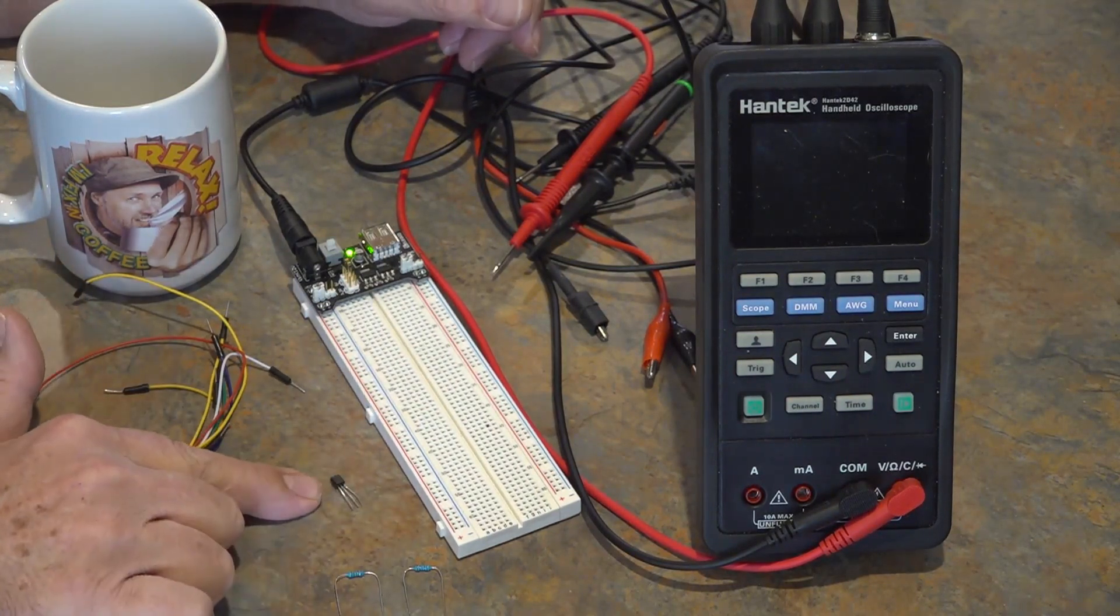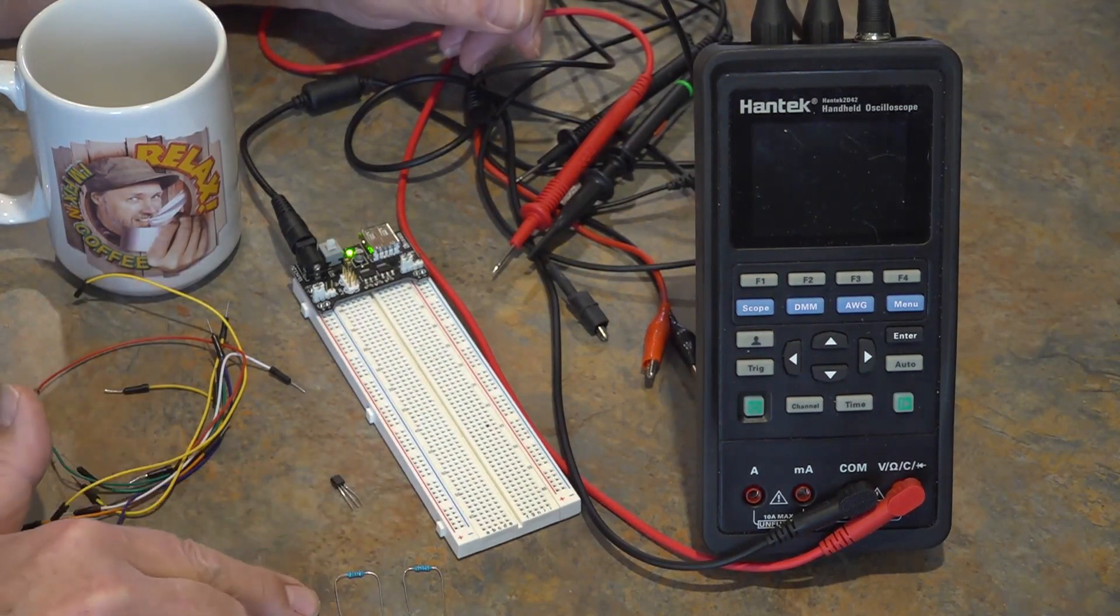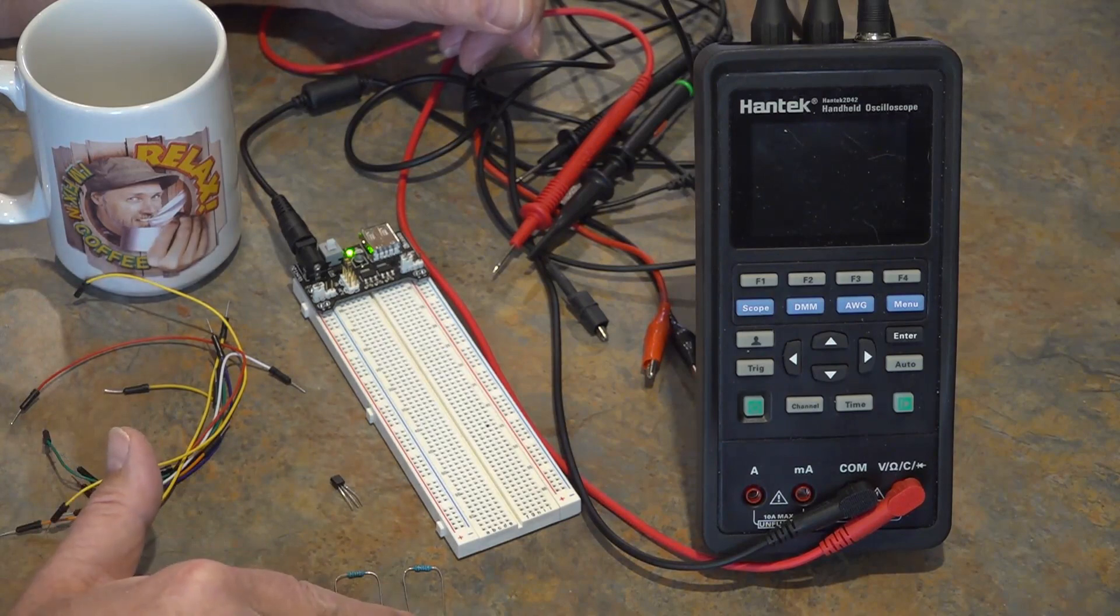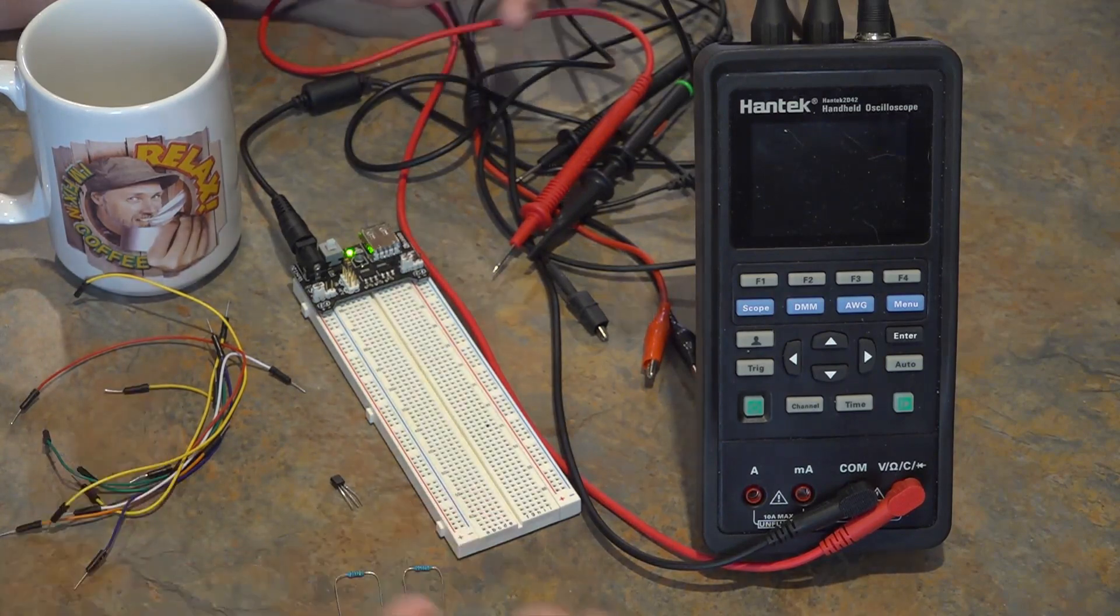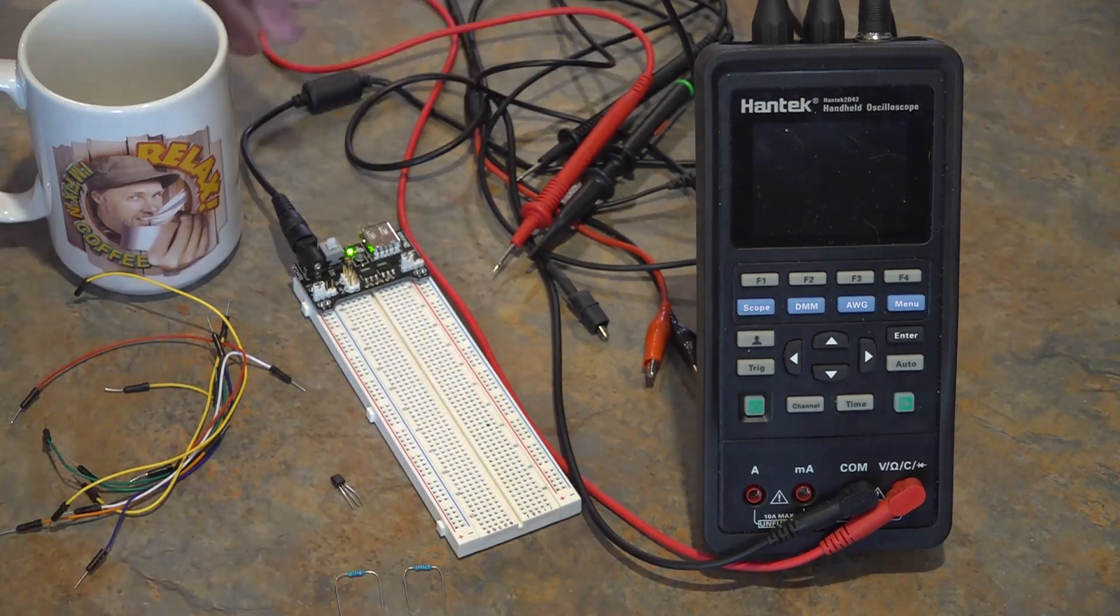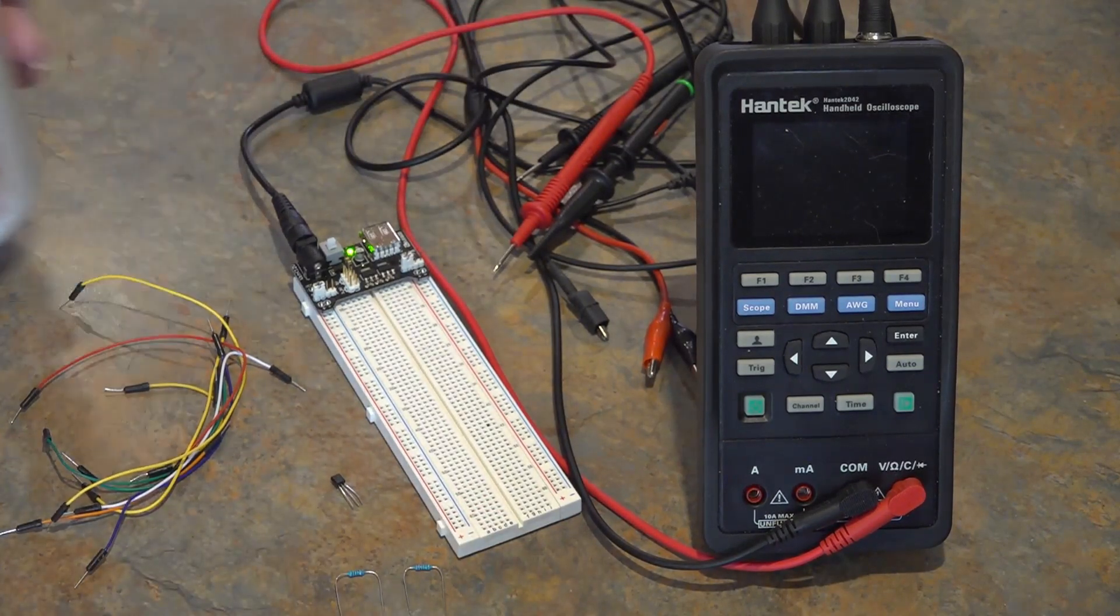The hero of this project, the 2N2222 transistor and two 10K resistors. And that's all you need.